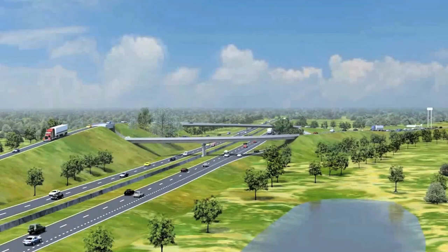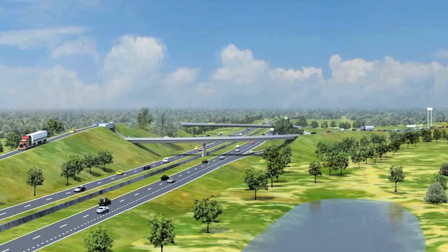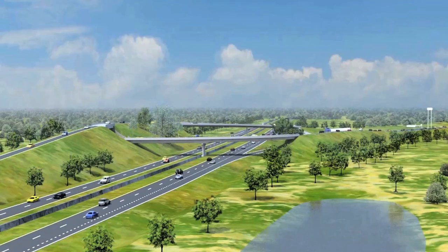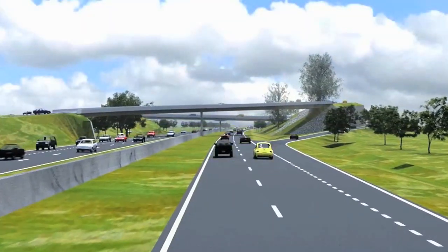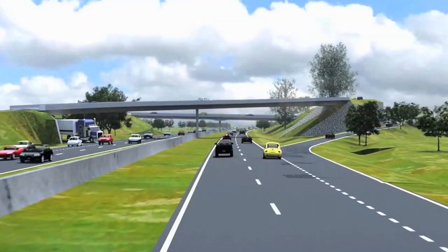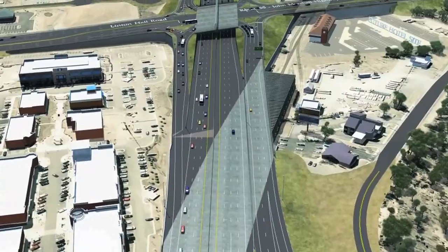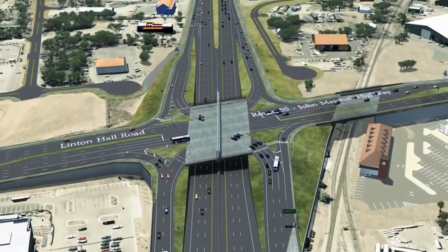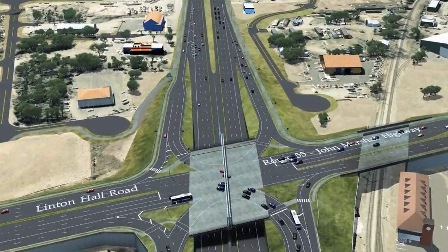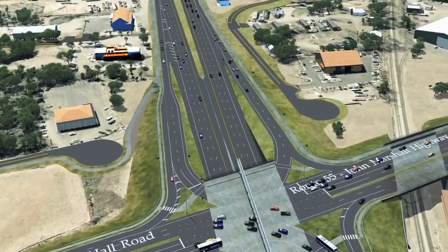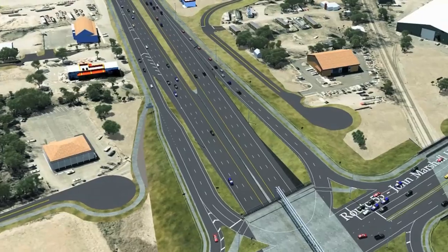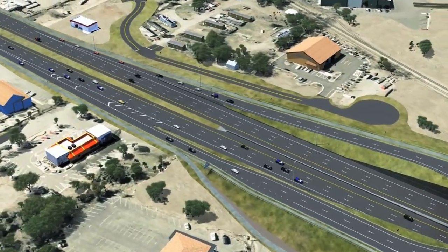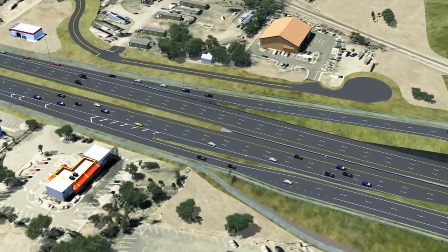With OpenRoads technology, you can experience designs real-time with constraint-driven templates, a context-sensitive, intuitive interface, and a dynamic 3D modeler. With just a few clicks of the mouse, you can move from the 3D model to driving along the corridor to ensure your design is as expected.